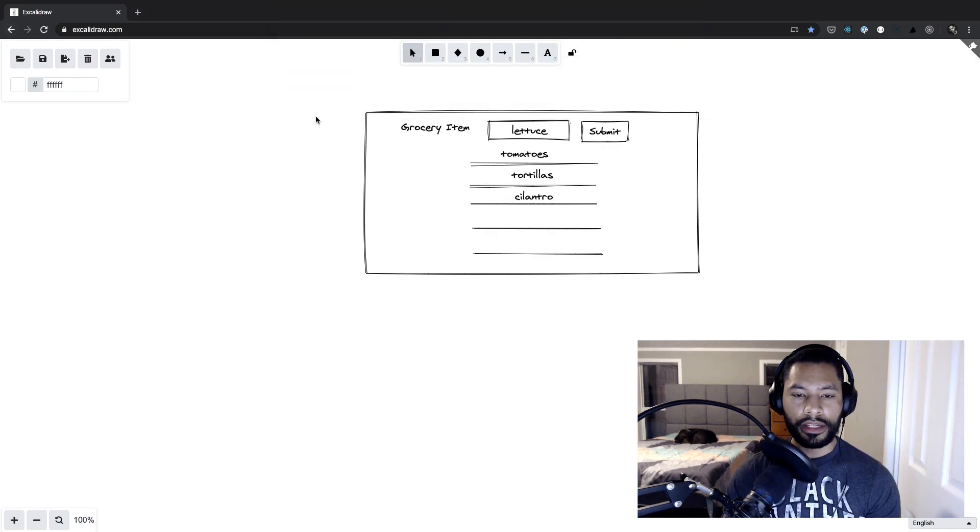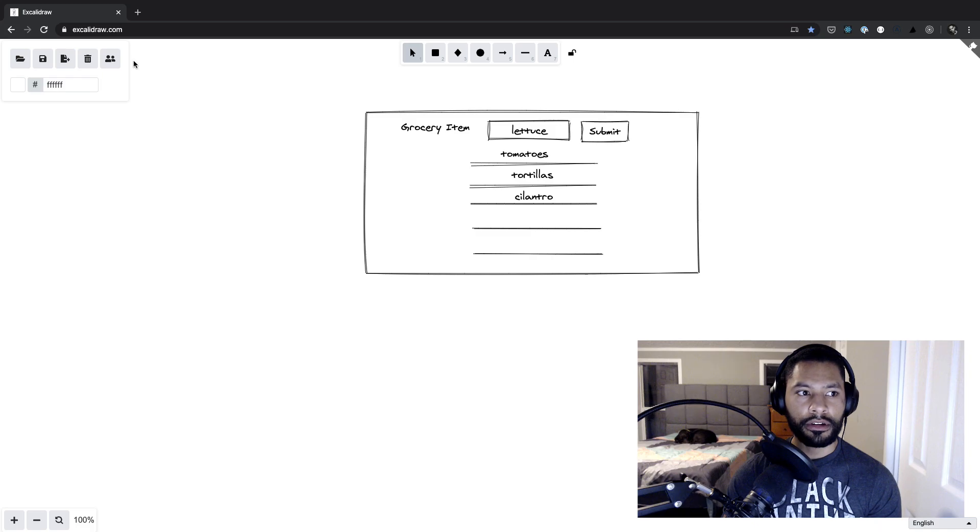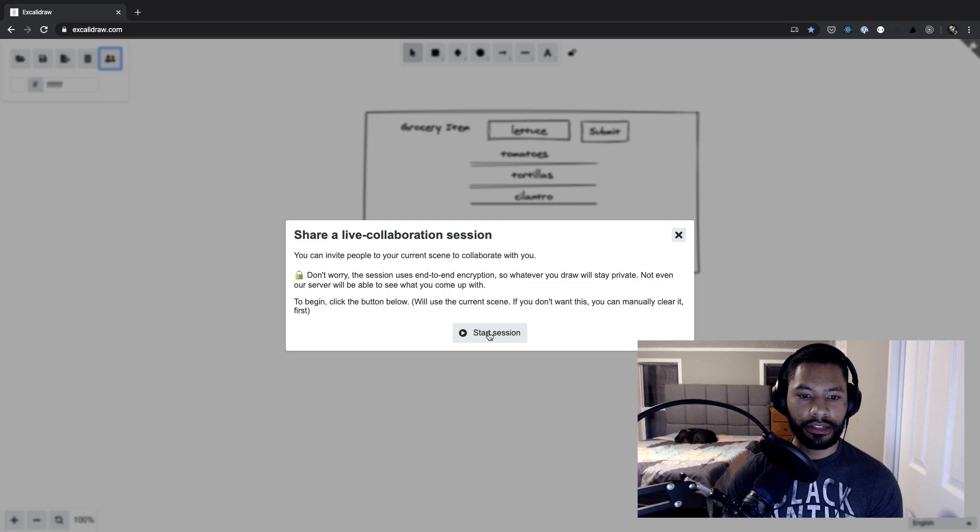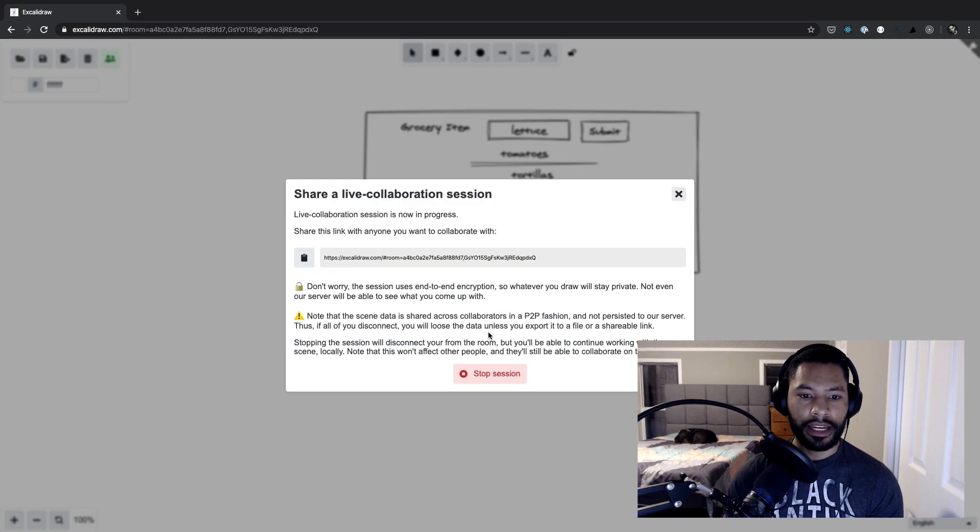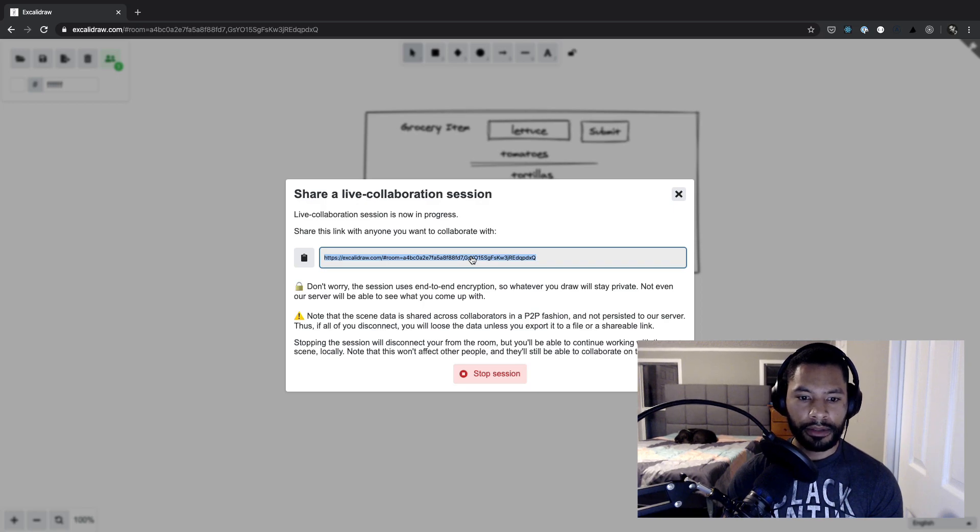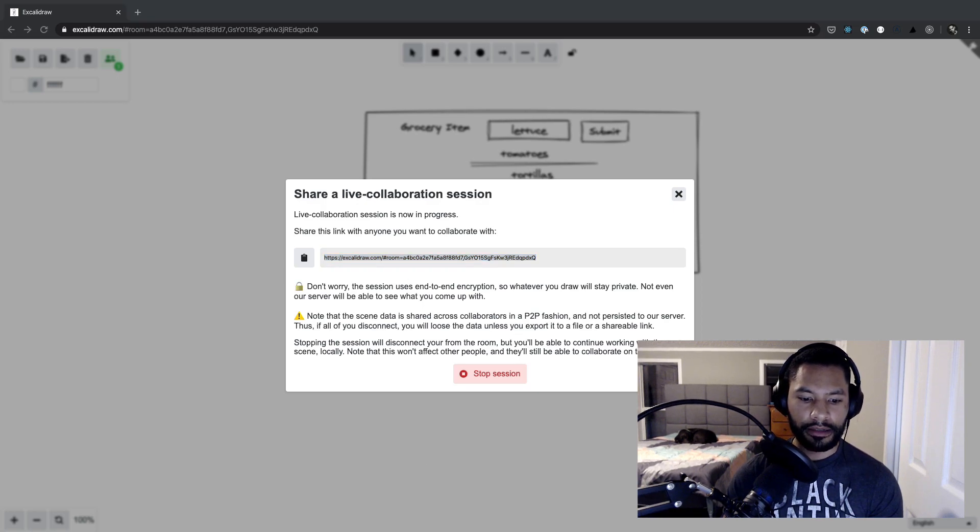Or even better, there's a new feature where I can go ahead and collaborate by clicking on the people icon and start a new session. Now, I have another browser open. So I'm going to be in Firefox for this next part. So I'm going to copy this link, paste this into Firefox.